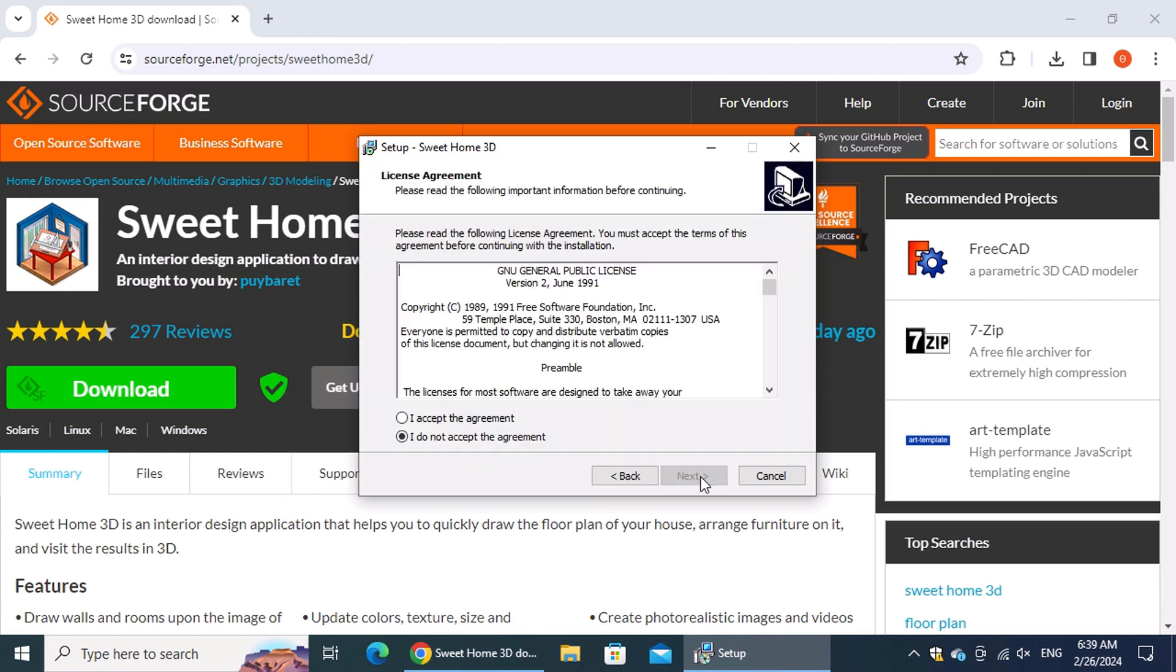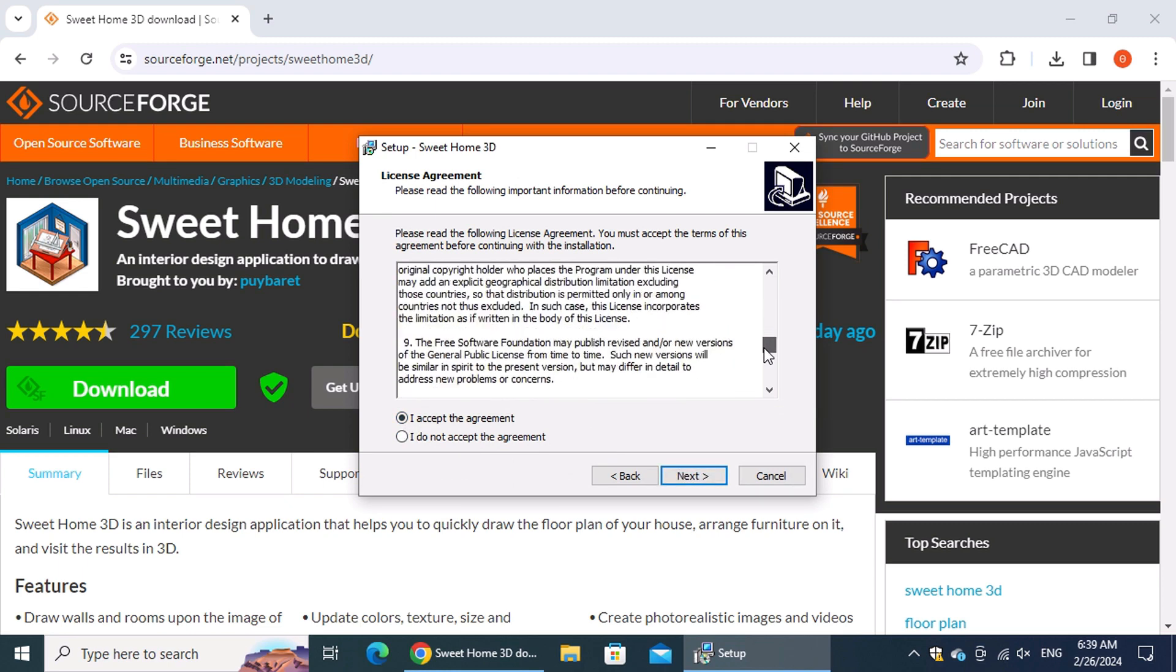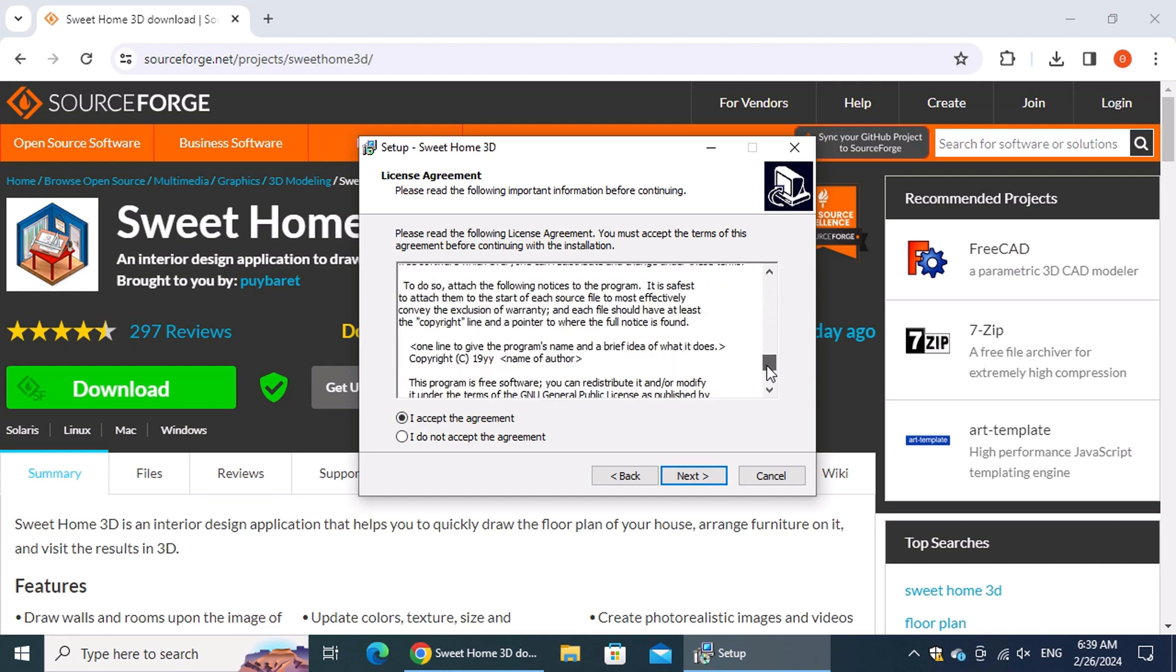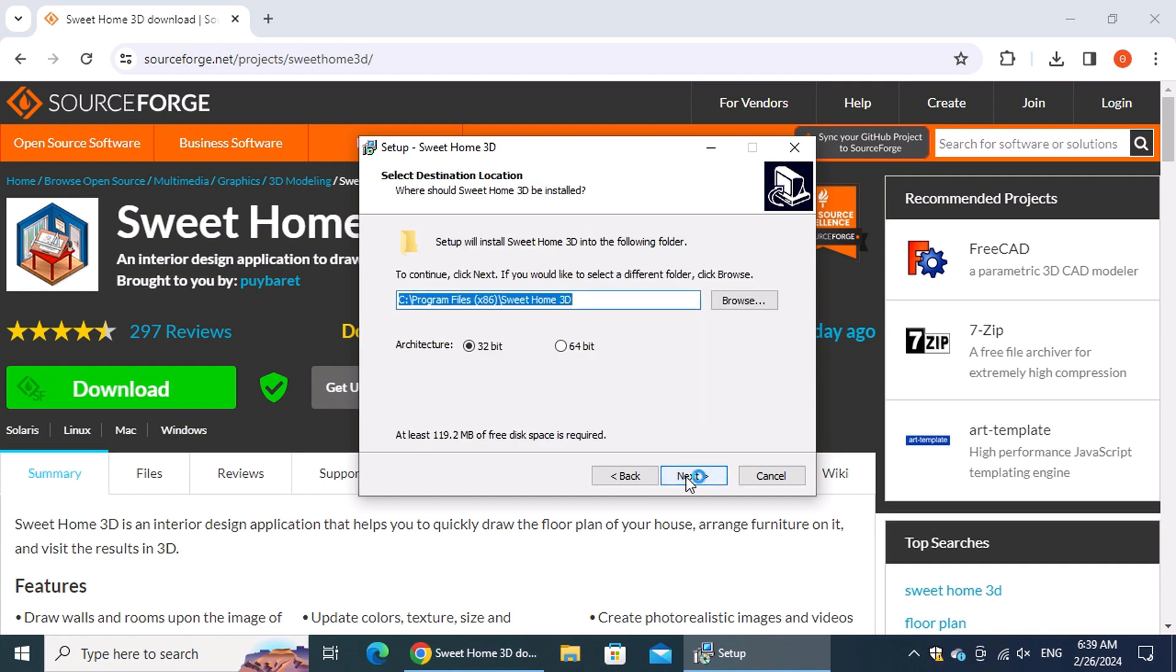In the subsequent step, take a moment to carefully read the terms of use, and then check the box labeled "I accept the agreement." Click the Next button to advance to the next step.